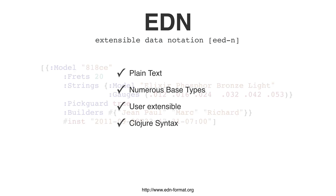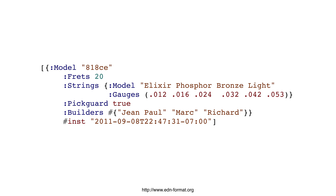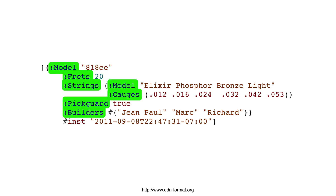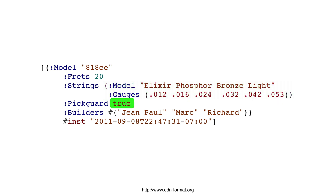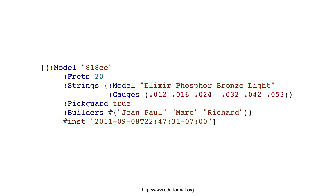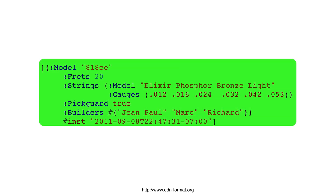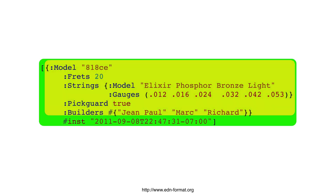Let's look at some EDN. In this example, there are some strings, some numbers, keywords, maps, booleans, a list, a set, an RFC 3339 date, and this example is a vector of a map and a date.